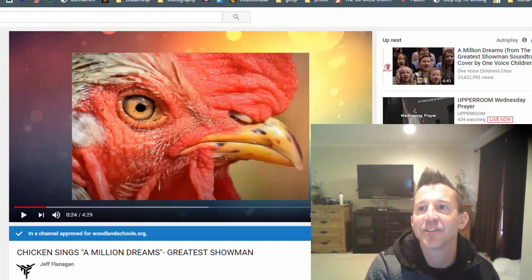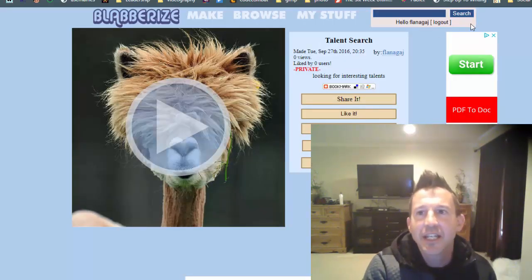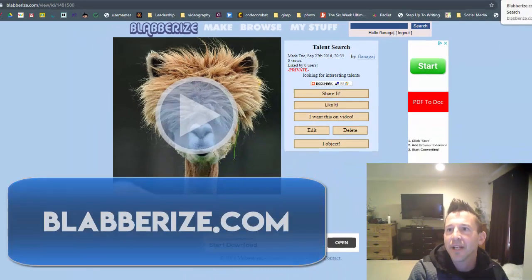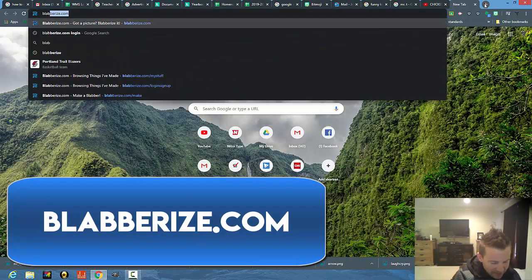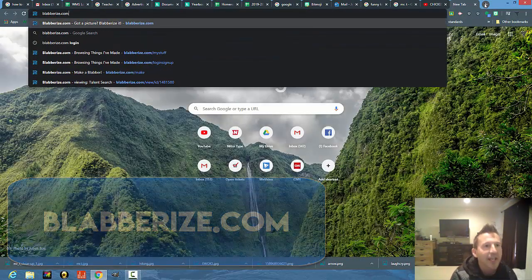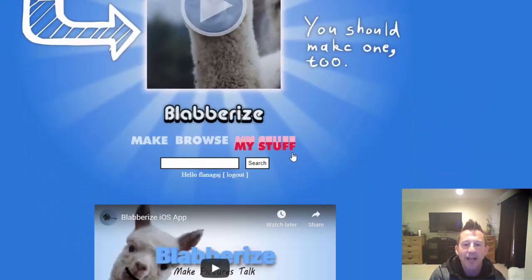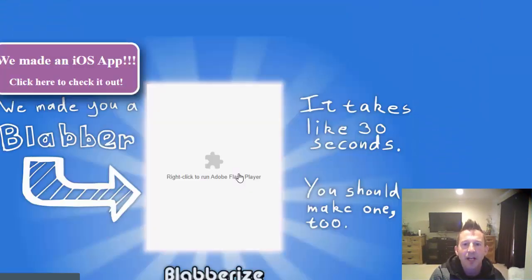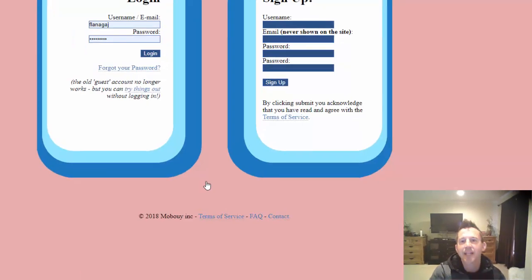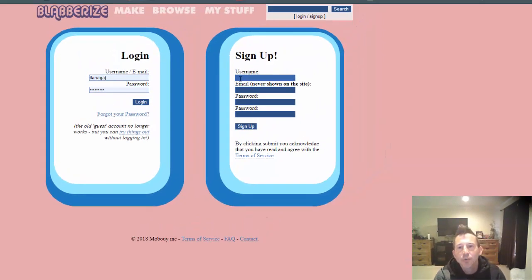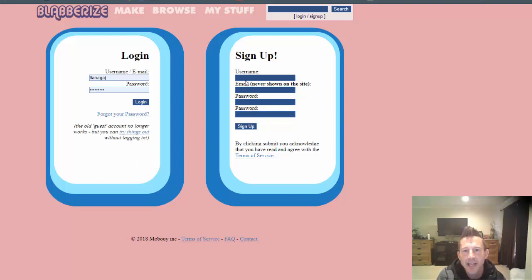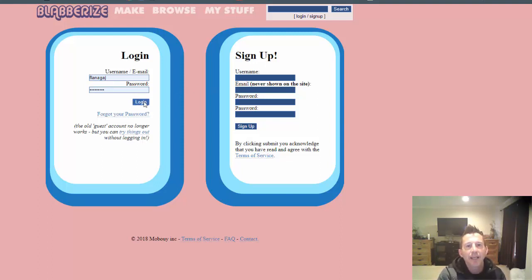You're going to have a blast learning how to do this. You need to get on blabberize.com. I'm going to begin from the beginning as if I were new so you can see how to create an account. You'll need to put in a username, email, and password to get set up. I've already been logged in, so I'm just going to log in.